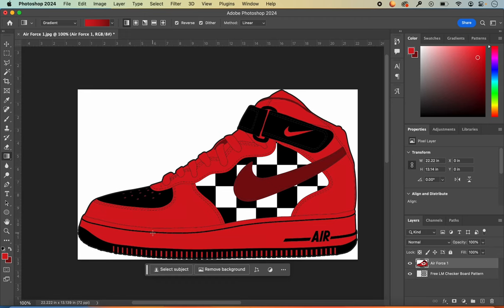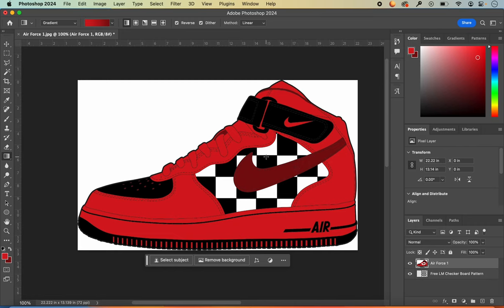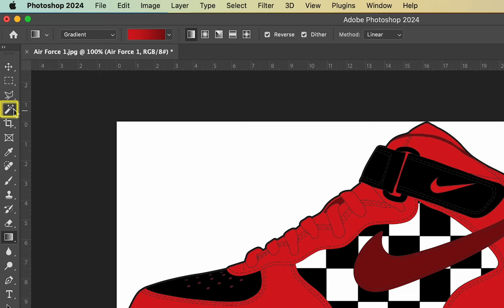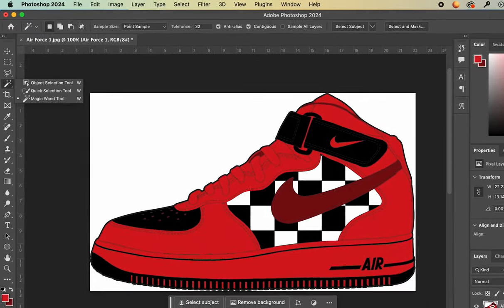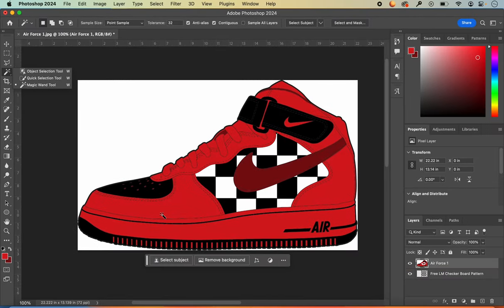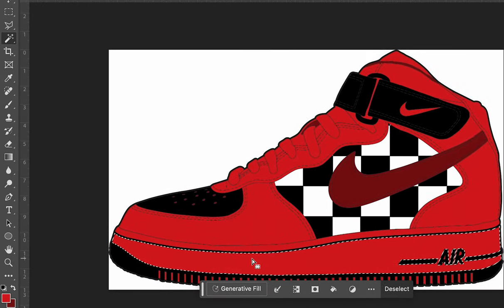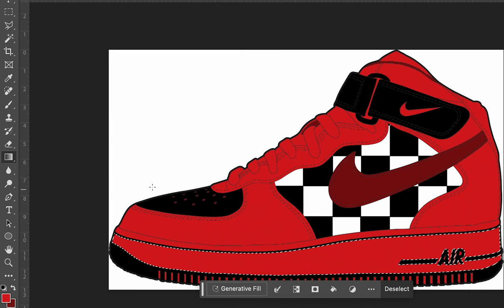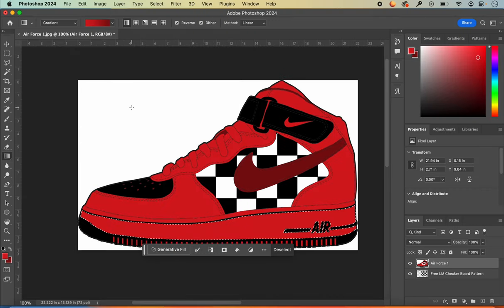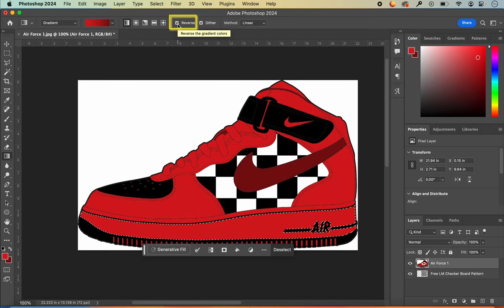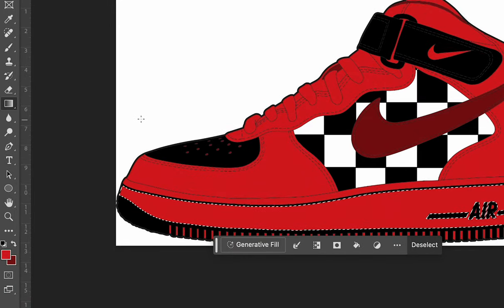I want to add a gradient but I need to define where I want it to go. I'll go back to my magic wand tool, make sure I have my shoe layer selected, and select the area where I want to add a gradient. I like working in smaller sections, so I'll click down at the bottom. Then switch back to my gradient tool and drop the gradient in. To make it go from light to dark I can click the Reverse box or switch my foreground and background colors.